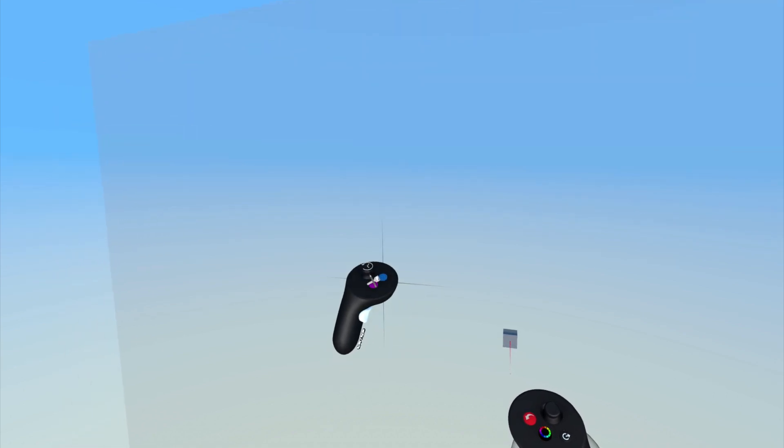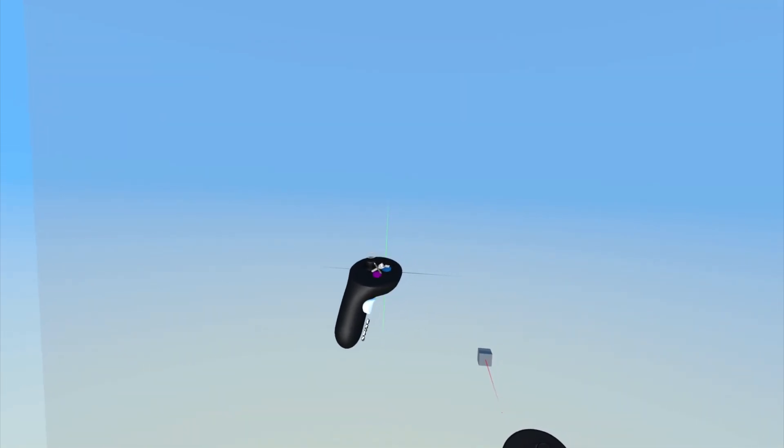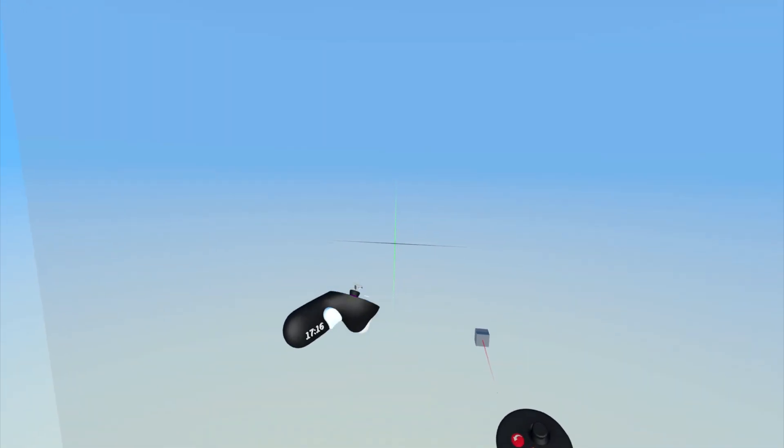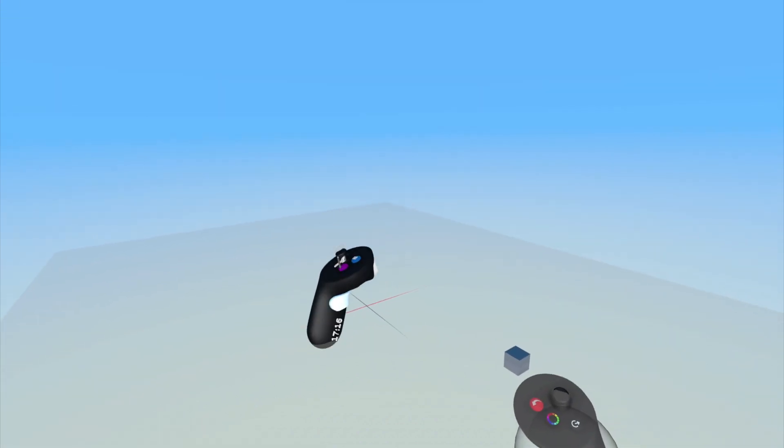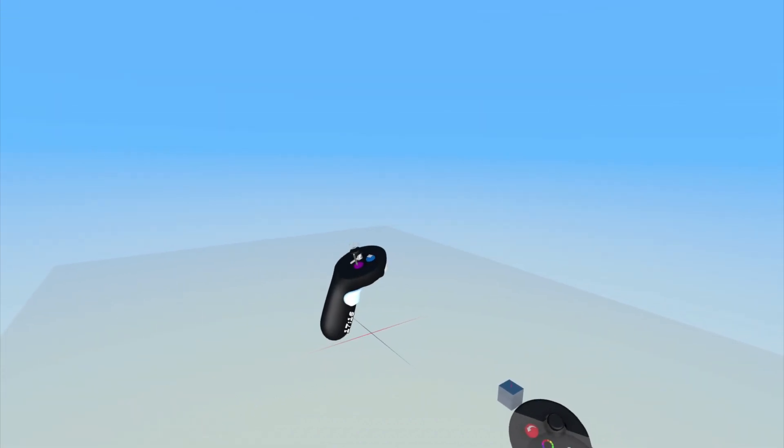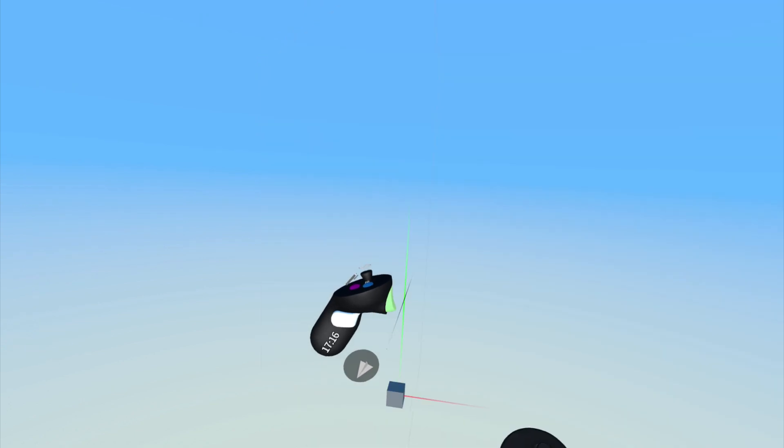To snap the plane to be vertical or horizontal, gently pull the index trigger on the non-drawing hand, no more than 50% pressure, and move the controller to orient the plane.